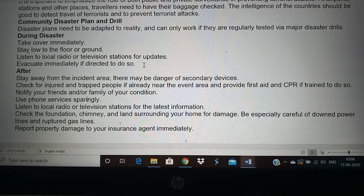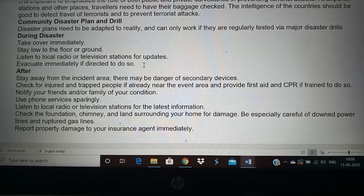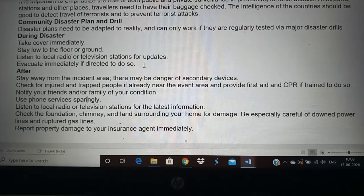So this is the manmade disaster topic for today. The remaining topics we will see in the next class. Thank you.